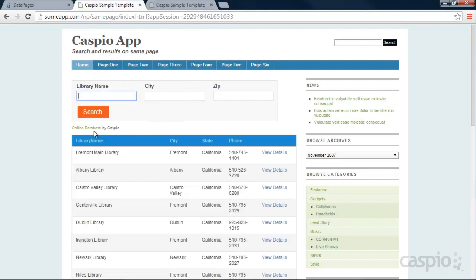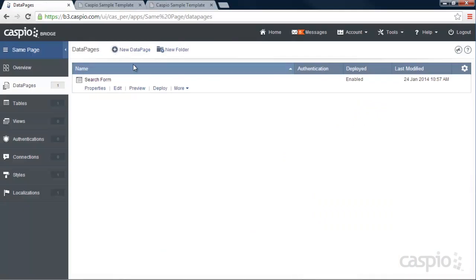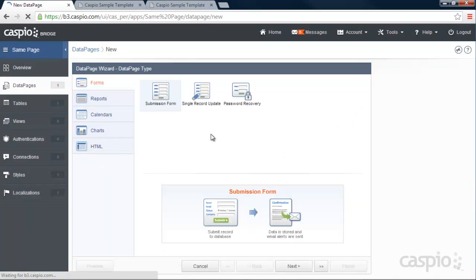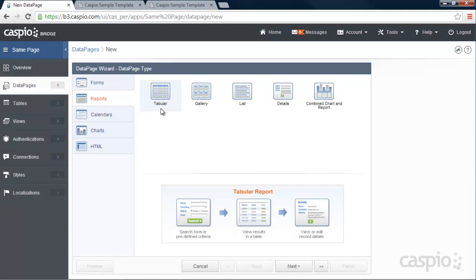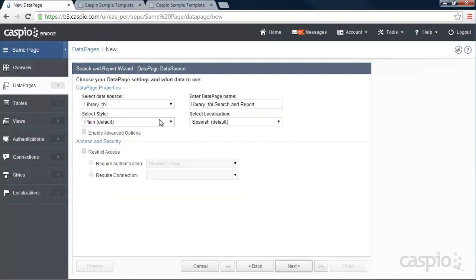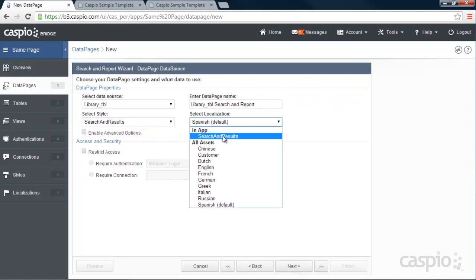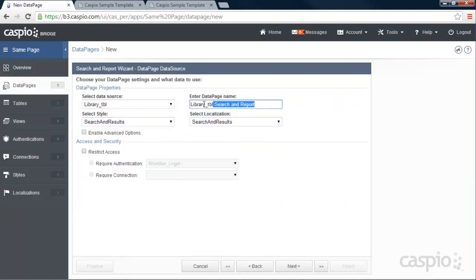Okay, so the next step is to create a results page underneath the search form. Let's go back to our account. Click on new data page. And this time we're going to build a report. Let's go into tabular format. Same table. Same style. Same localization. And let's call this results. And I'm going to enable my advanced options and parameters again.